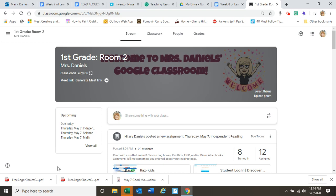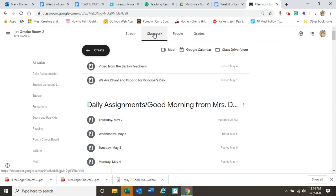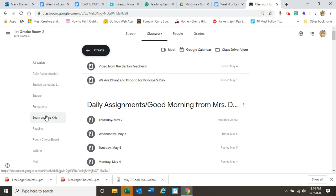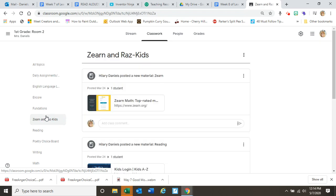So when you log into Google Classroom, this is what you're going to see. And the easiest way to get to what you need is by clicking on Classwork. And in Classwork, I have a topic set up that's called Zern and RAS Kids. Those are the only two websites I want you to get started on. So what you're going to do is come over here and click on Zern and RAS Kids.